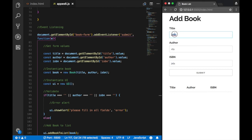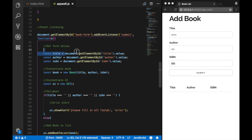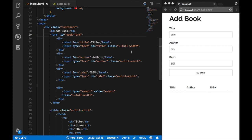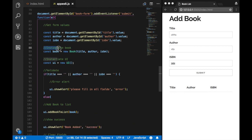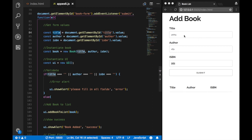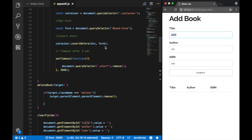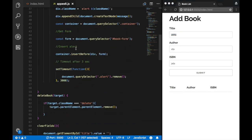To get the field values, we create constant variables for title, author, and ISBN using document.getElementById('title'), document.getElementById('author'), and document.getElementById('isbn') with .value appended. That's why we have the ID attributes on those inputs. Those values are now stored in these variables. Then we instantiate the Book class — new Book — passing the title, author, and ISBN values that have been entered as parameters.